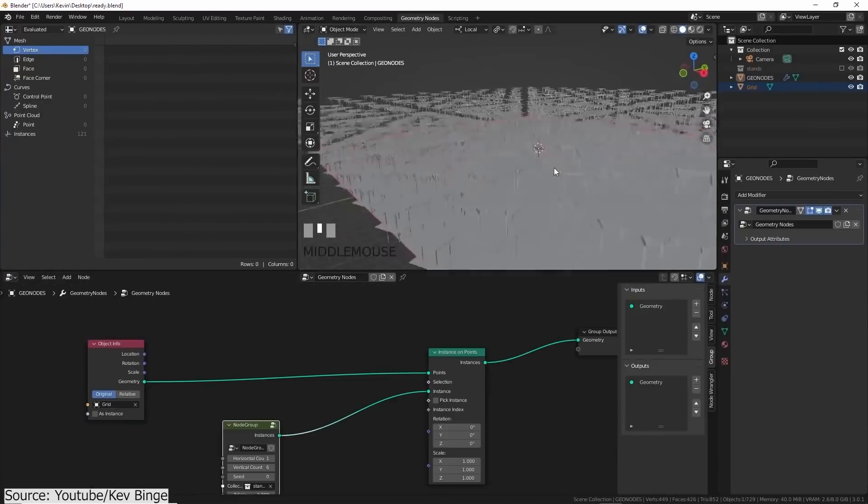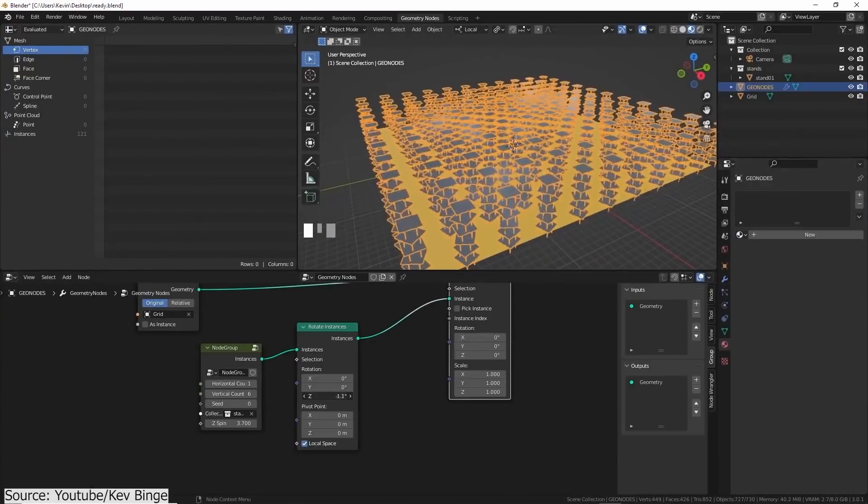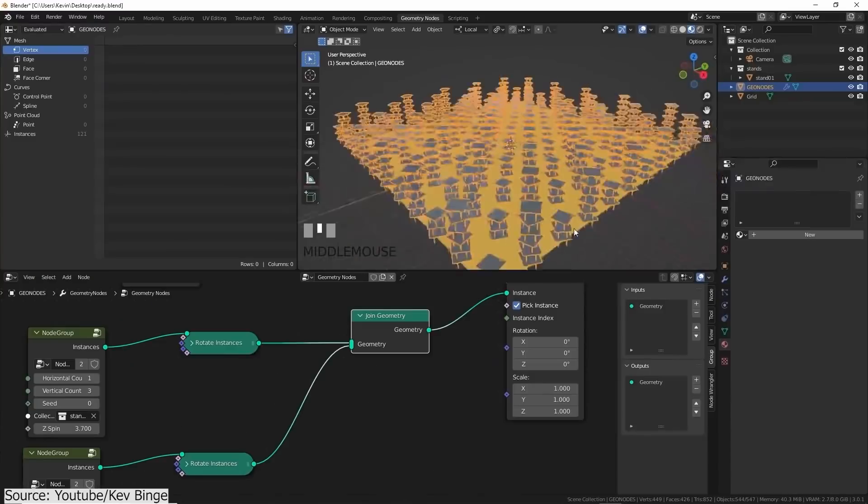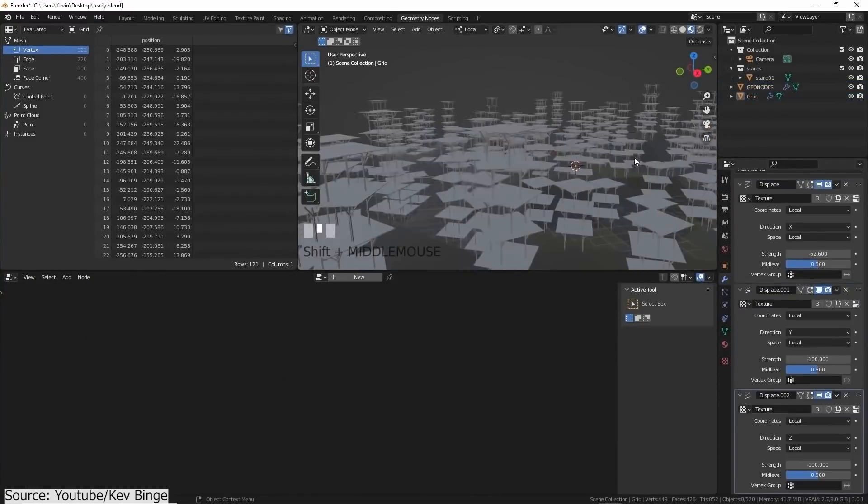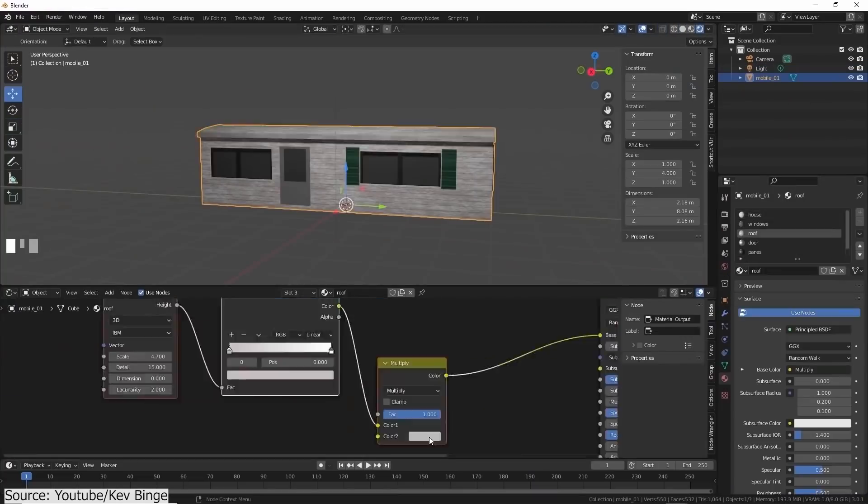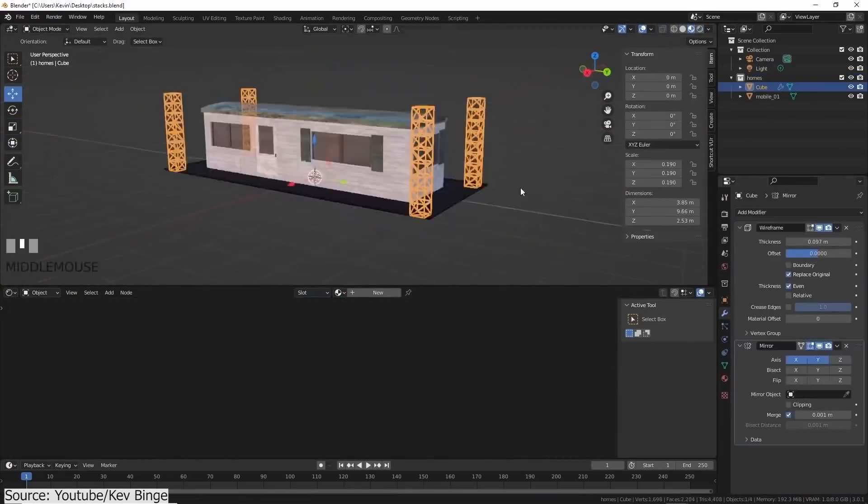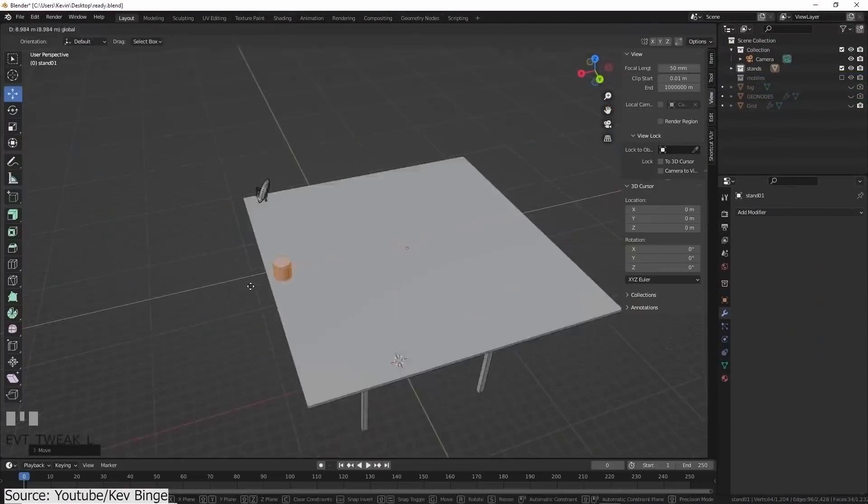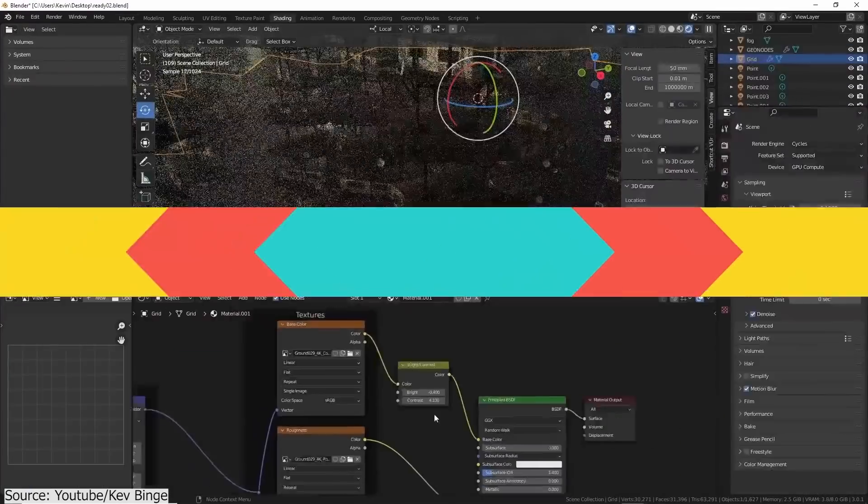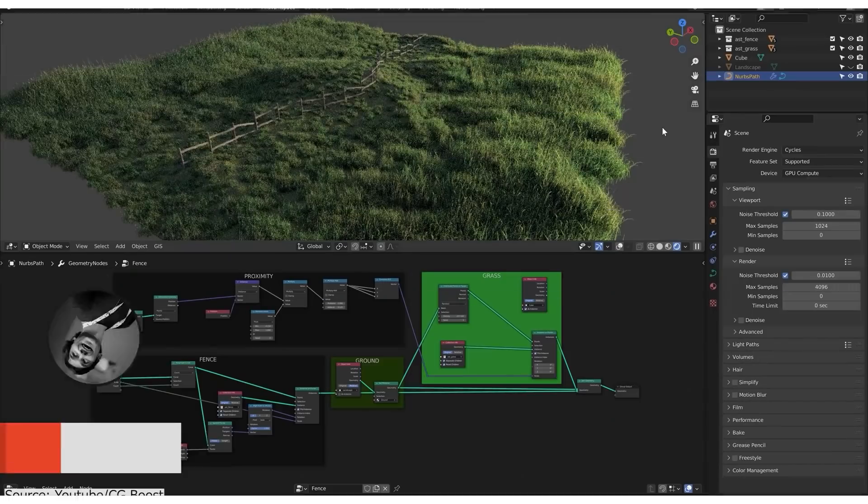After that, you will scatter all the platforms across a grid and give them some randomness. Next, you will add a few details to the scaffolding structures, such as trailers, stairs, air conditioners, and so on.